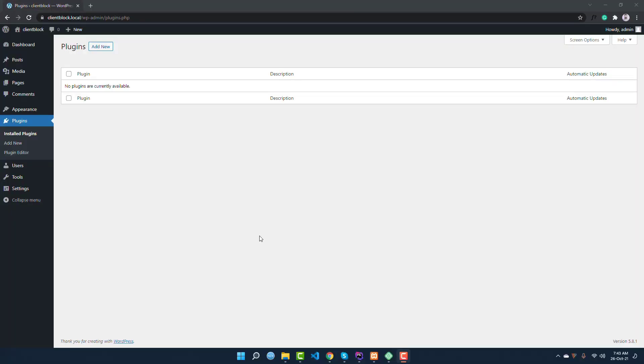Hi, if you are looking for a solution to build an accordion in Gutenberg editor, then this video will solve your problems. First of all, go into your WordPress admin and you have to install a simple and related plugin.